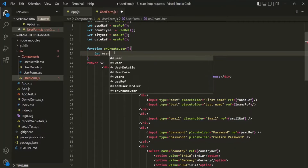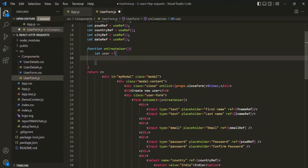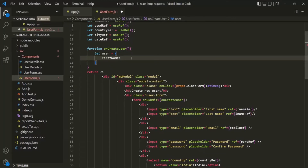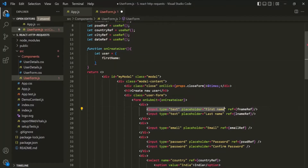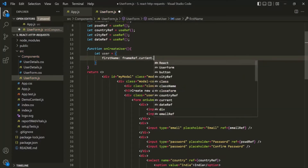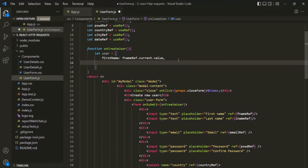Let's create a variable called user and assign it an object. Inside this object, we are going to specify properties. The first property is first name, and to this we want to assign the value the user entered in the first name input field using fname ref dot current dot value. Let's do the same thing for last name, email, country, password, city, and date.